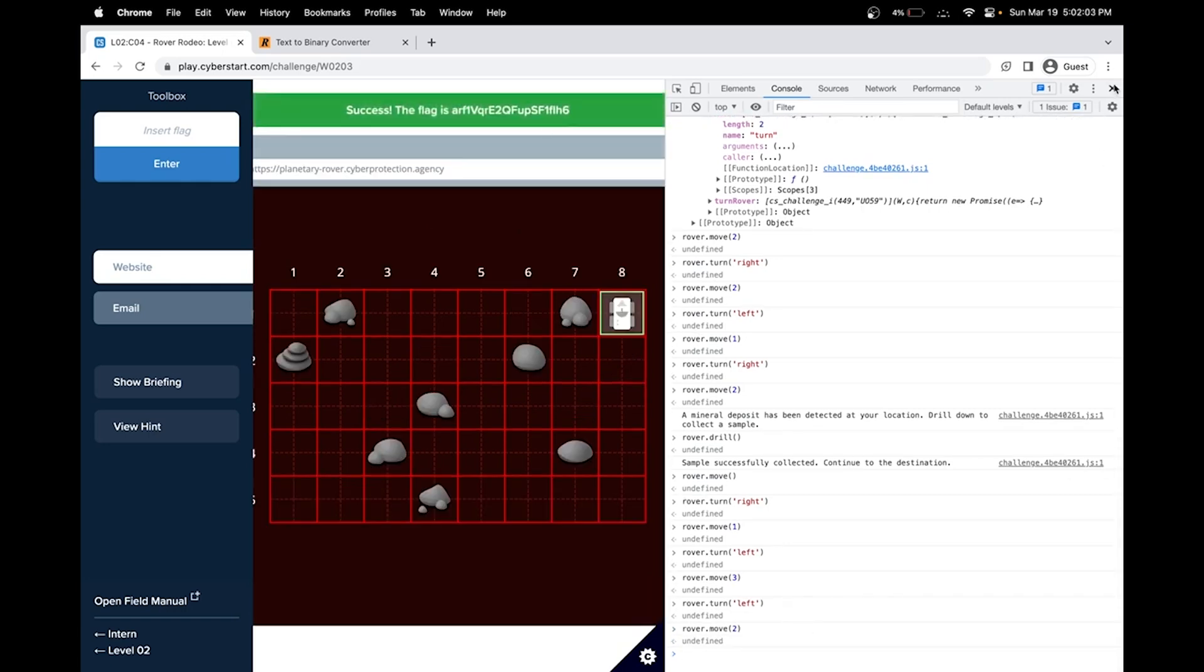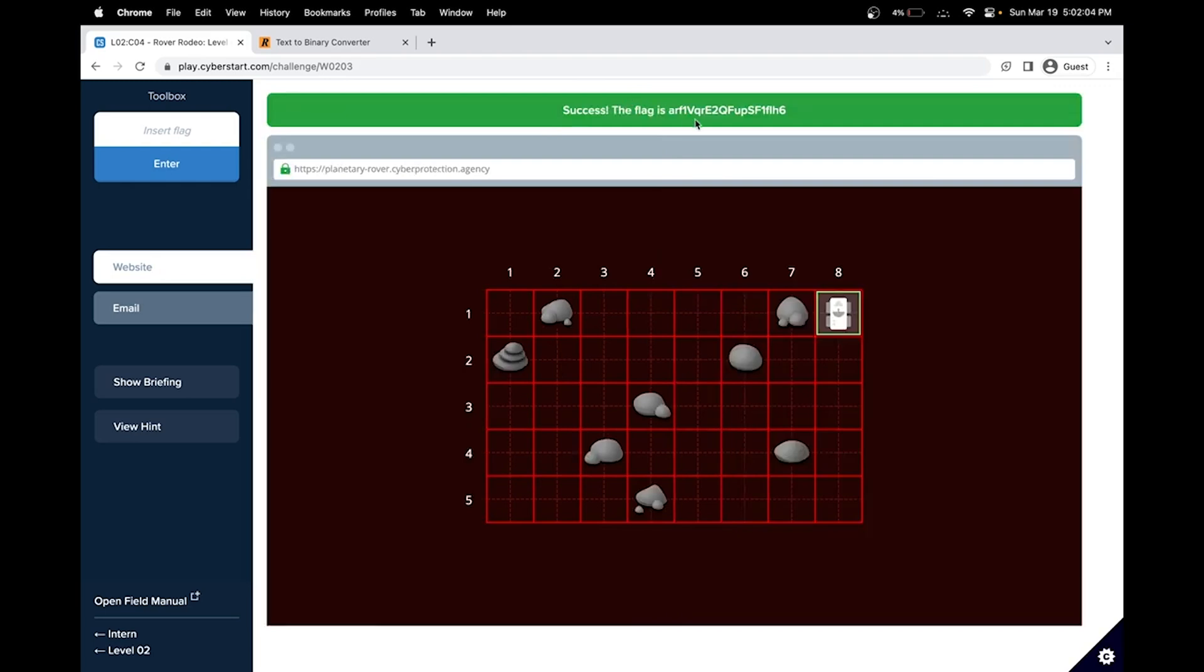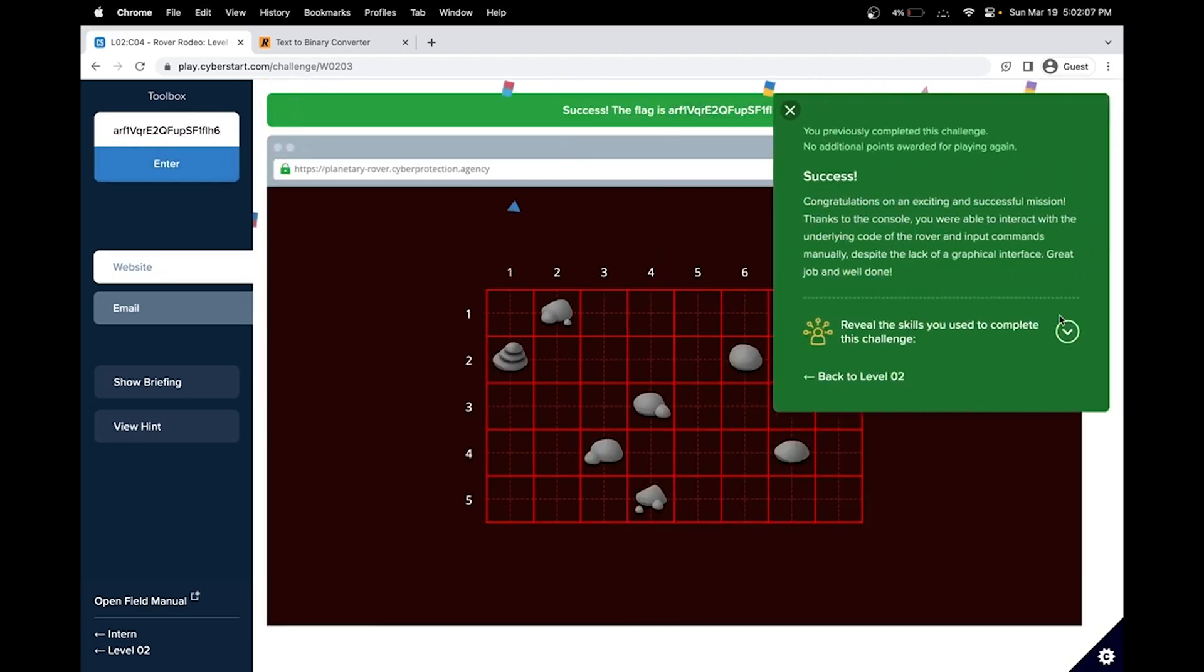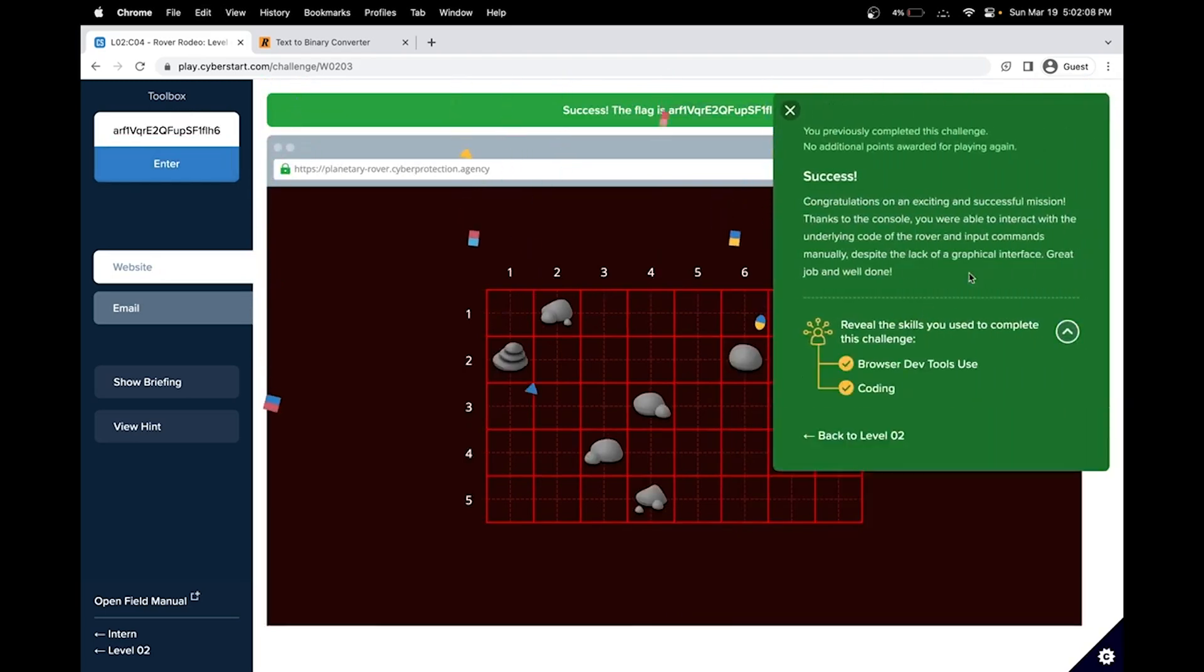So we have completed this challenge. In this challenge we have learned how to manipulate the web developer tools and a bit of coding. See you in the next challenge.